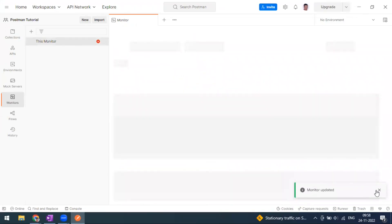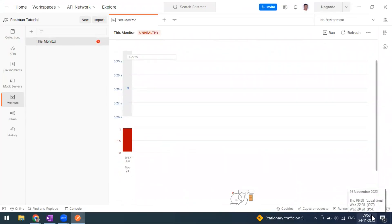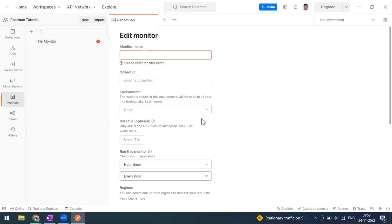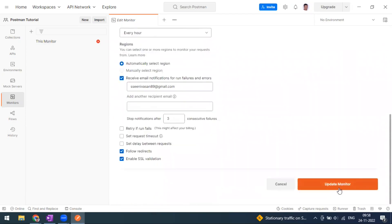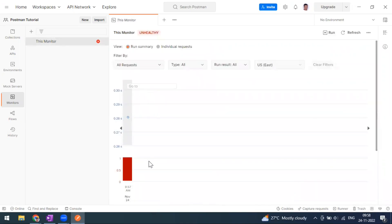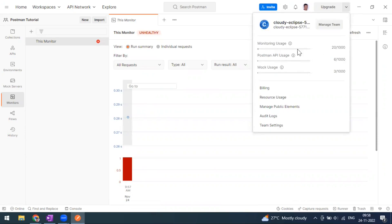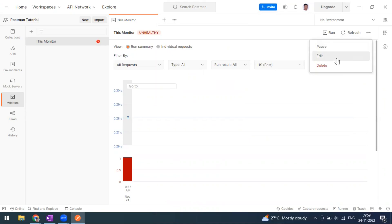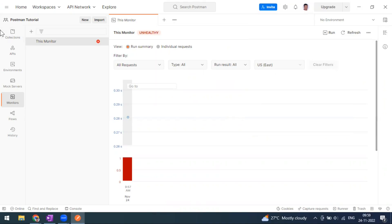We ran this manually by clicking the run button. Now let's wait a couple more minutes for the automatic run, since we configured it to run every one hour. The Postman monitors count against your account usage. When I click the upgrade button, you can see the monitor usage is currently at 20 out of 1,000 per month — because we are on the free version. If a monitor is not in use, you can pause or delete it. This runs on the Postman cloud even if your laptop is off or Postman is closed, and you'll still get email notifications for failures.